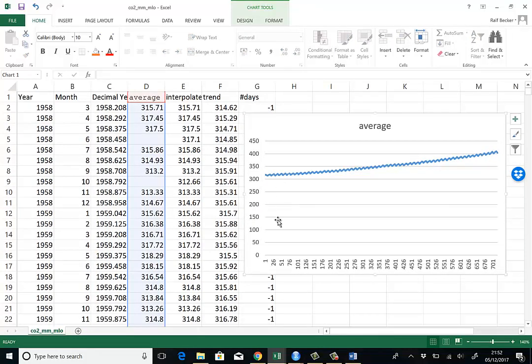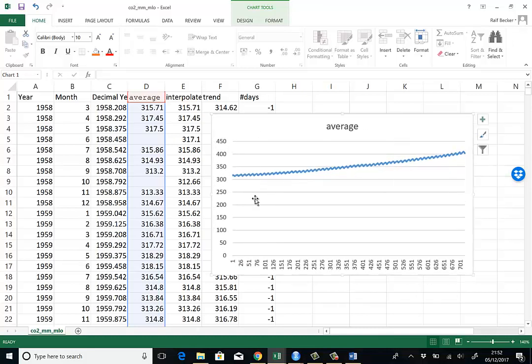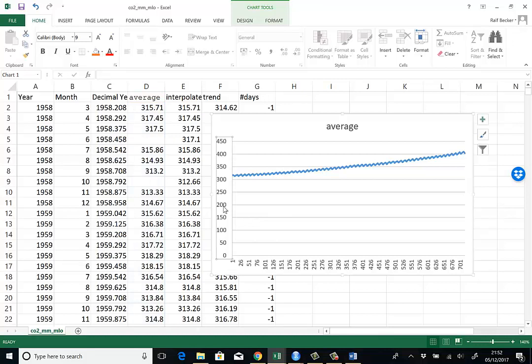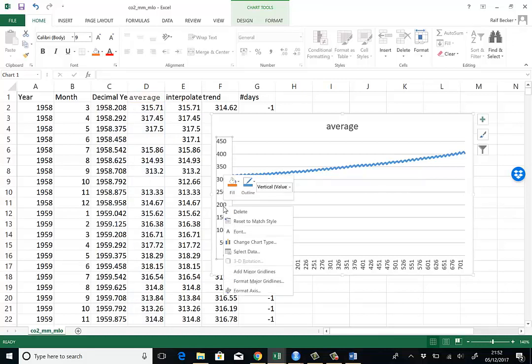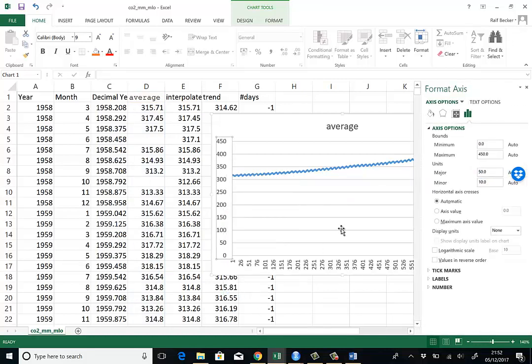Now you can see there are two predominant features of this plot. In fact, which will be seen a little bit more clearly if we change the scale of the plot. So you can see here the scales from 0 to 450. What we're going to do is we highlight the vertical column, right mouse click and go to format axis.